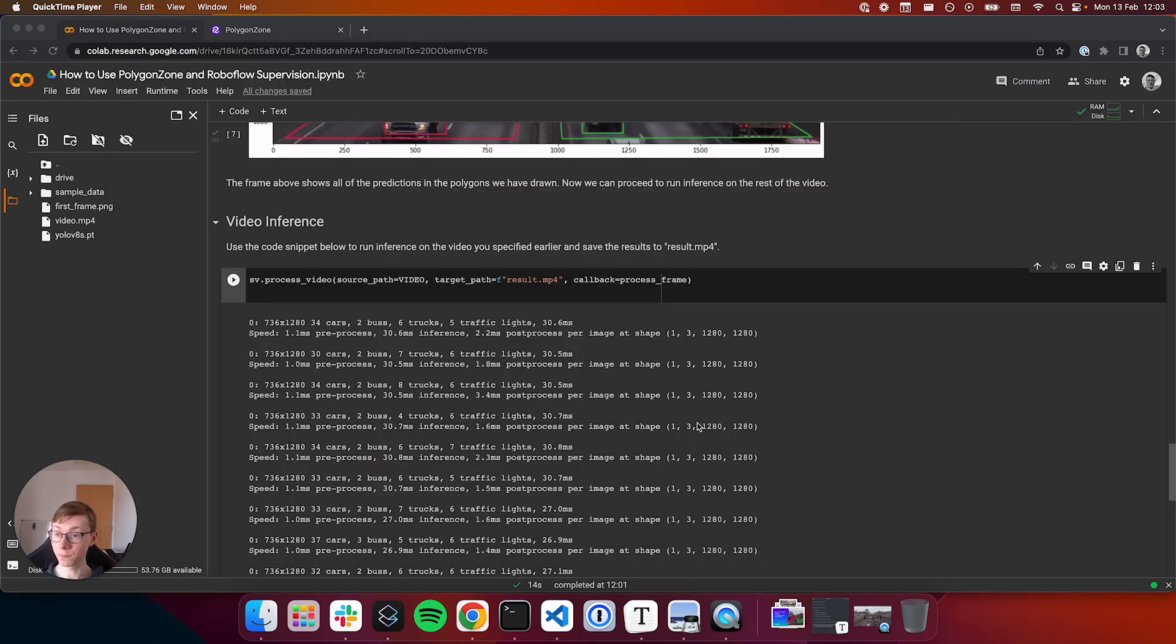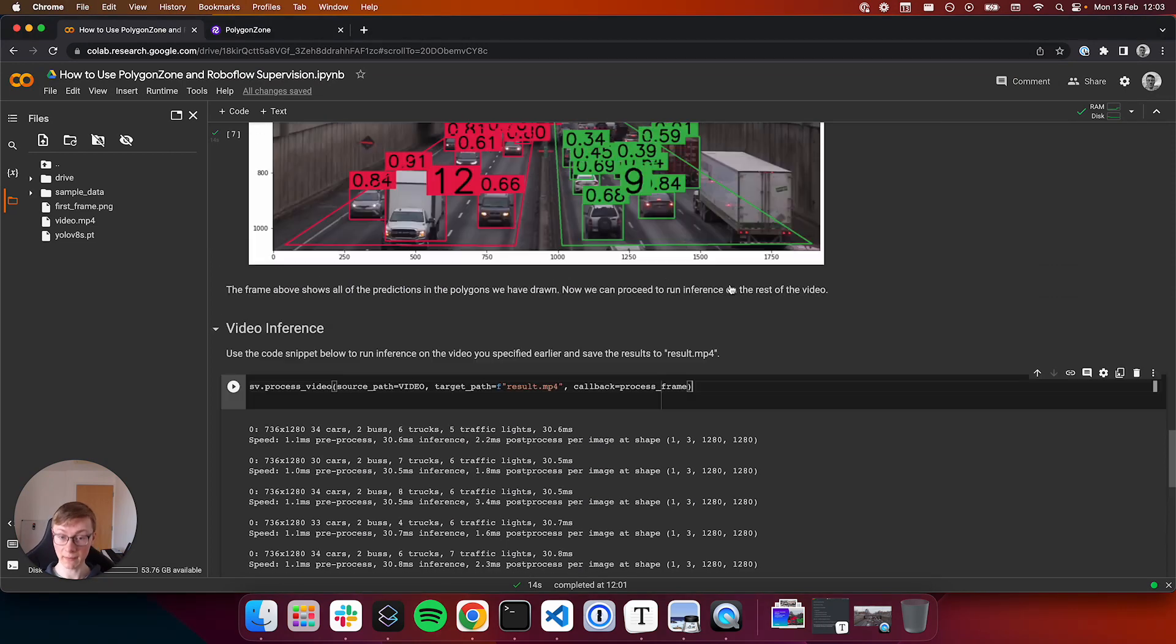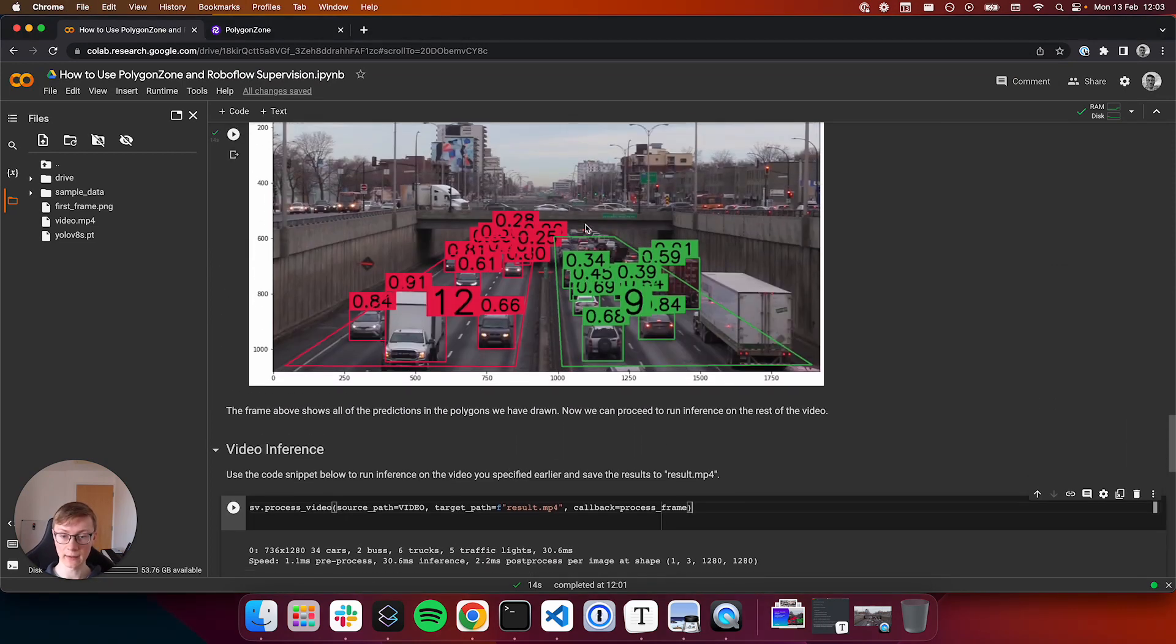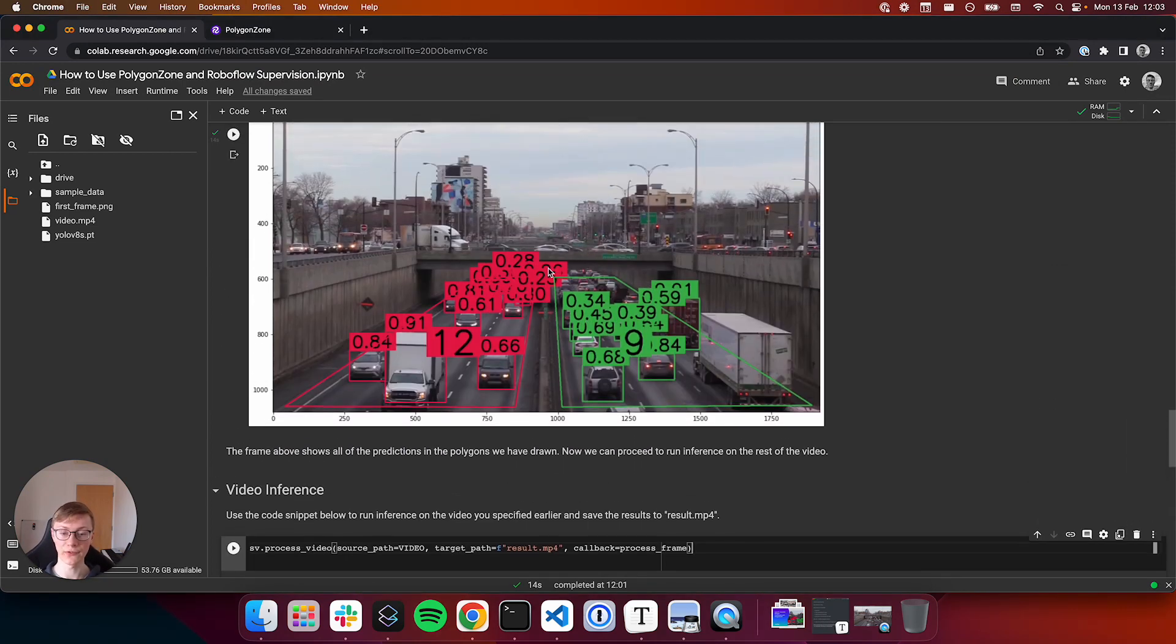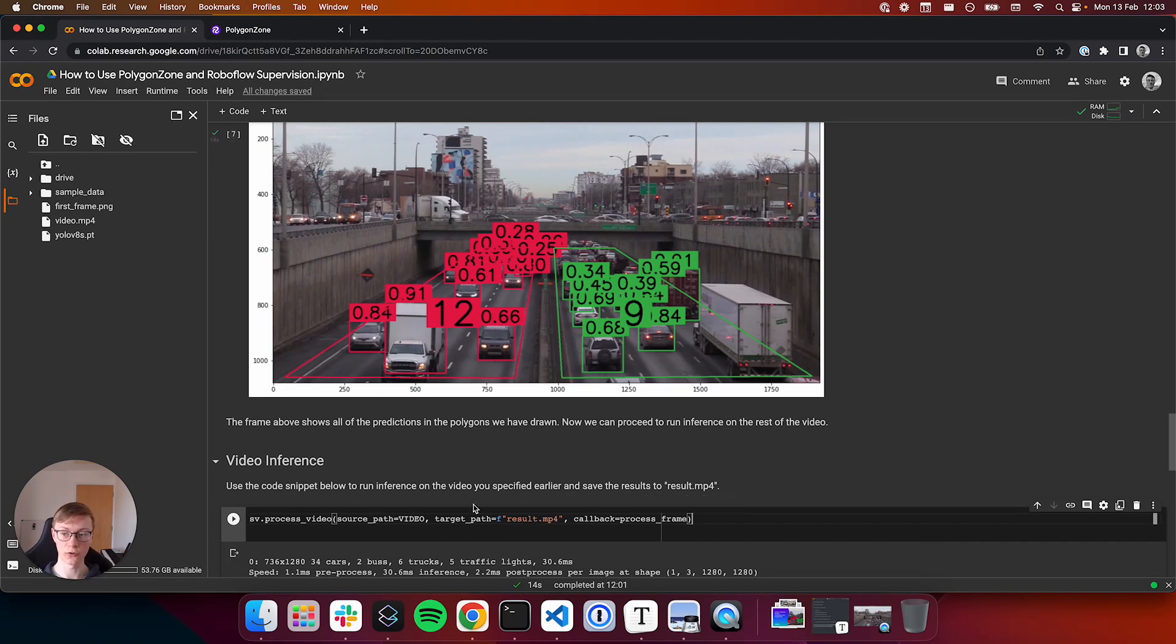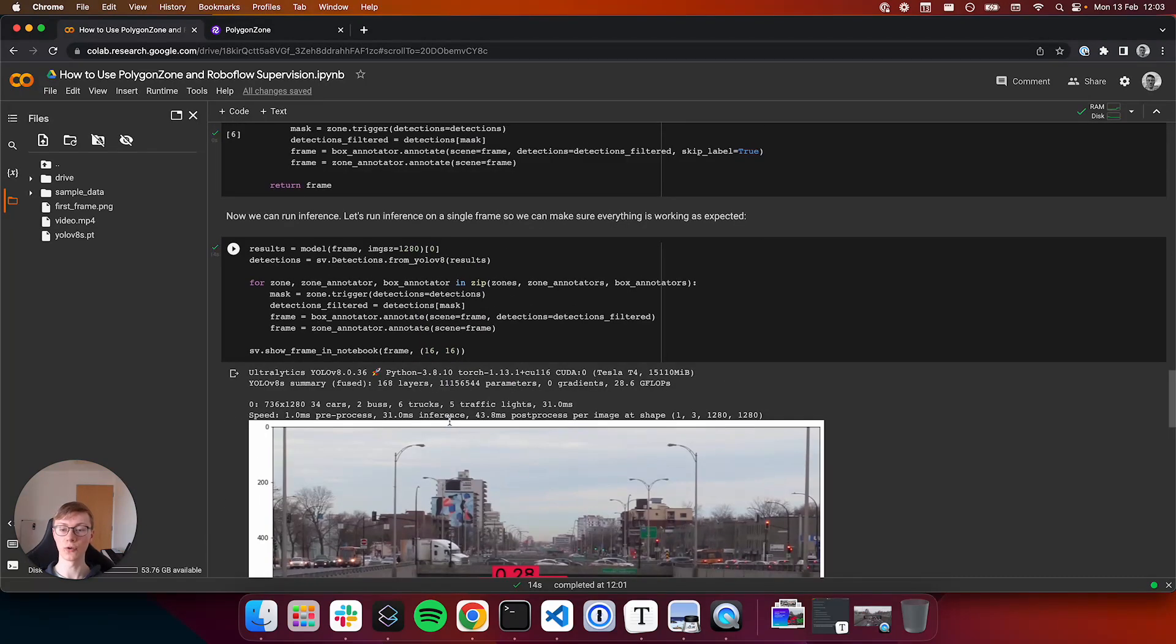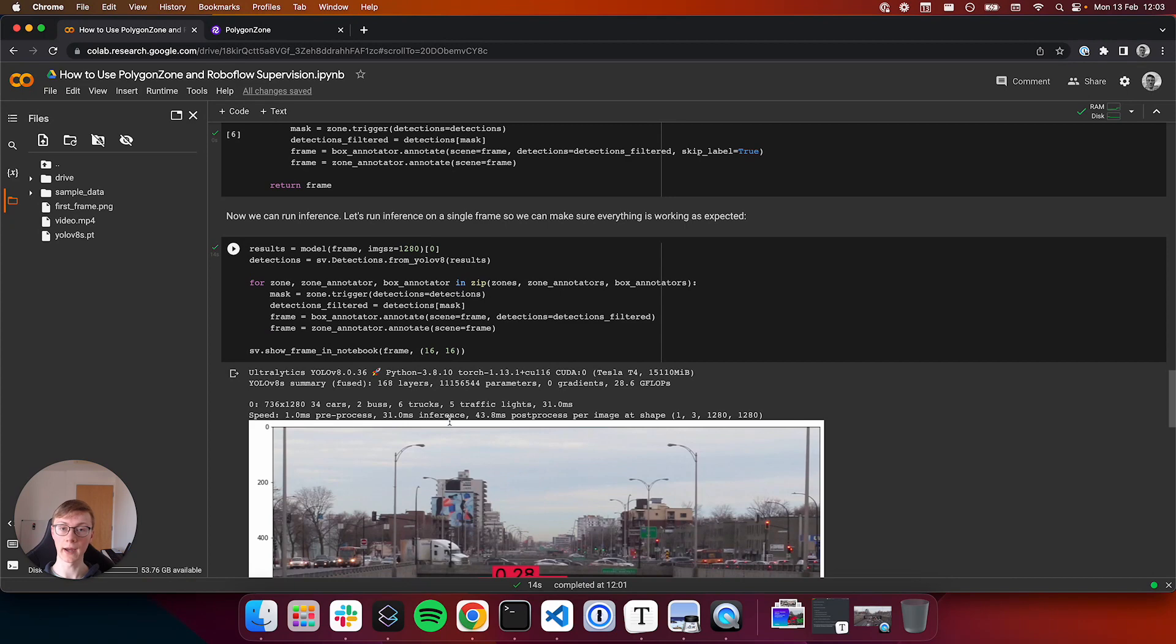That's how to use Polygon Zone to run inference on both an image, which we did here where the image was a single frame of our video, as well as running video inference too, which you can do using this cell. Again, the link for this notebook will be in the description below. This project is open source at github.com/roboflow/polygonzone.